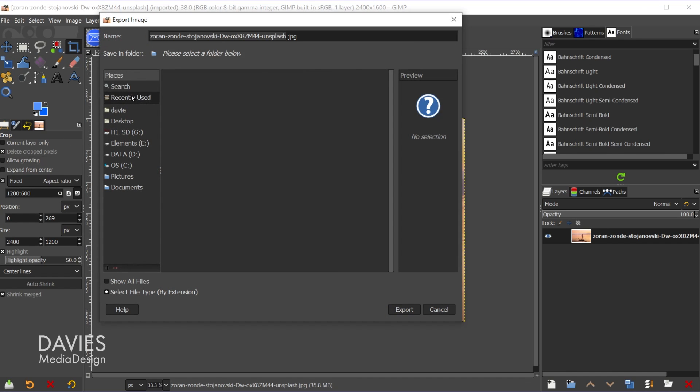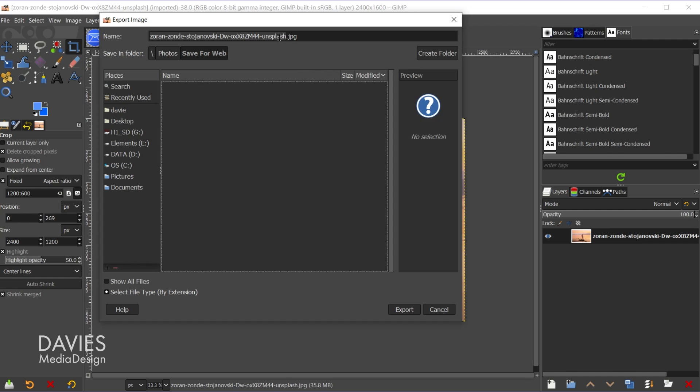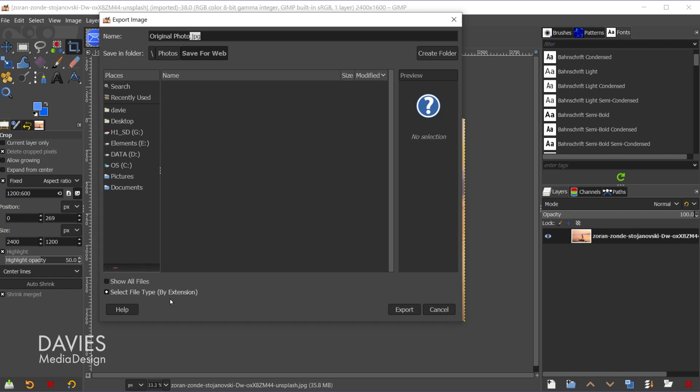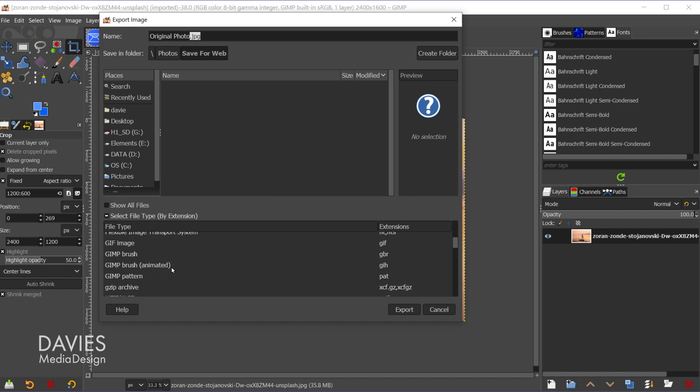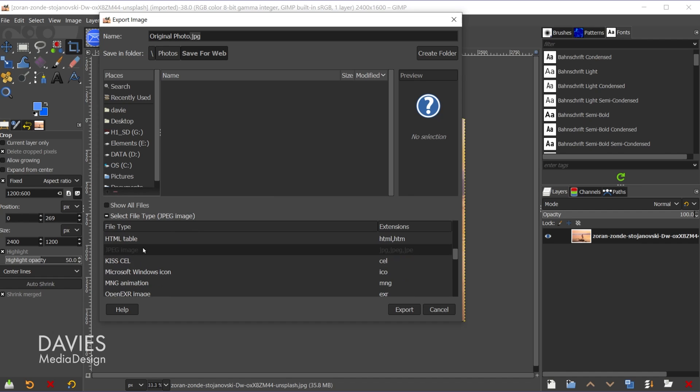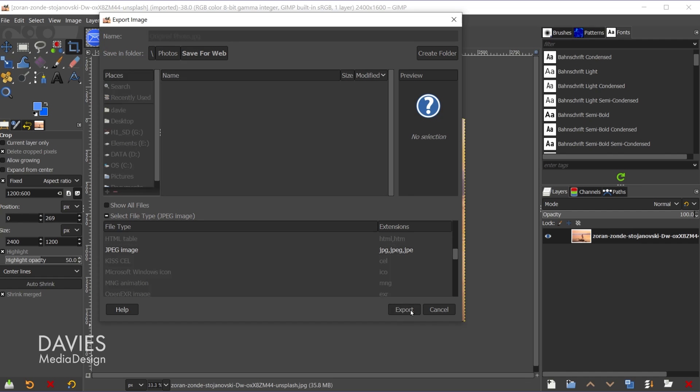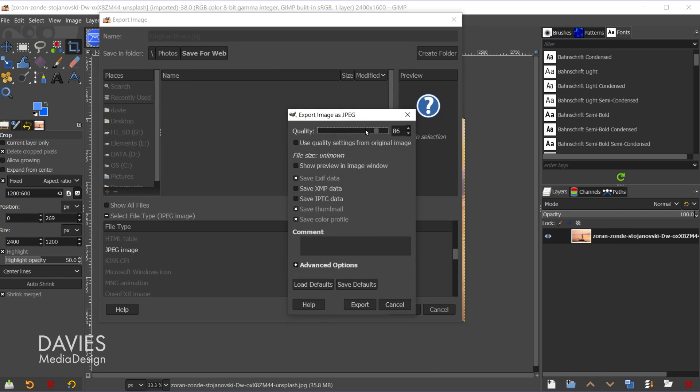And I'm going to navigate to the folder I want to use. Let's name this OriginalPhoto.JPEG. So make sure that your file name ends in the extension .JPEG. And if you don't want to manually type that in for whatever reason, you can come over here to select file type by extension and scroll through here to see the various file types as well as select the file type you want to use. That will automatically add the extension to the end. So let's export this original photo. I'll hit export. And for the quality this is the original image quality that came with this image. So let's just keep it at that quality and I'll hit export.